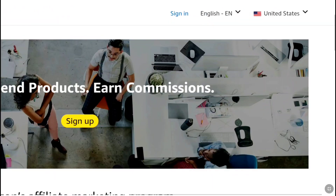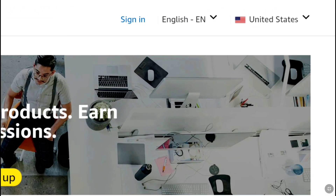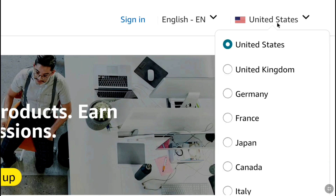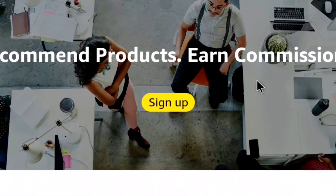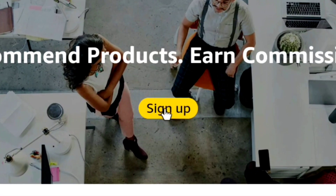Here at the top right you can see which country is selected. As we have come to the Amazon.com Associates website, United States has been automatically selected, and that is where our Amazon Associates account will be based. So here on this page, to create your Amazon Affiliate account, you have to click on Sign Up.